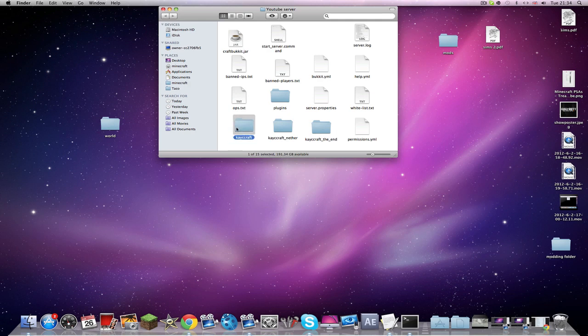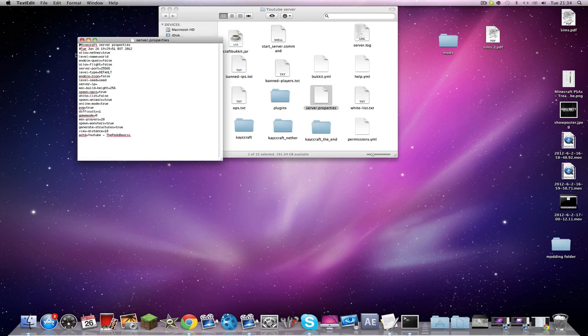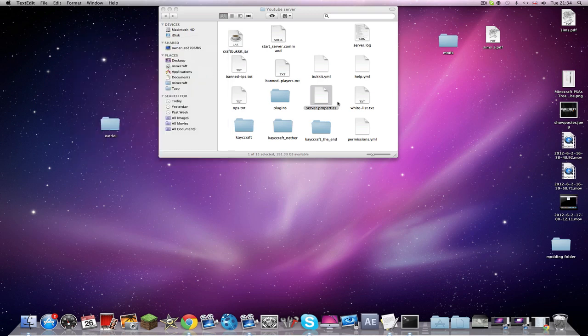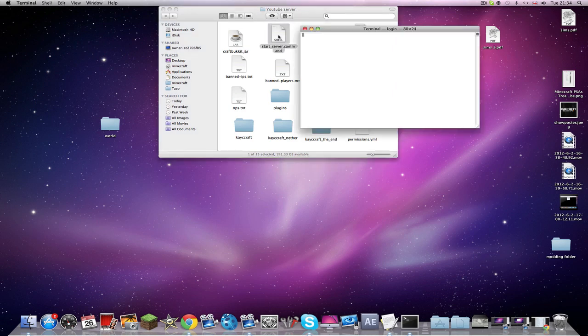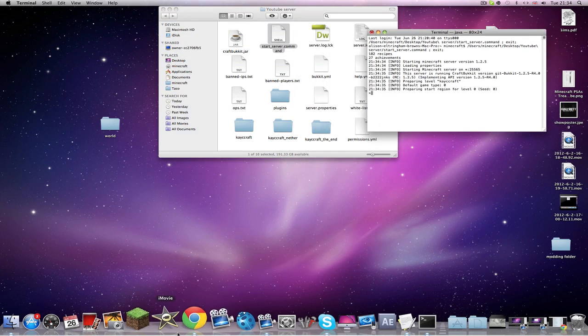So basically now you've got that. You think, oh yeah, let's start it. No, you don't want to start that yet. You're going to go to your server properties and you're going to go to your level name. Instead of it, replace it from world to whatever you made a new world name. So mine's Casecraft. Save it, then start the server.